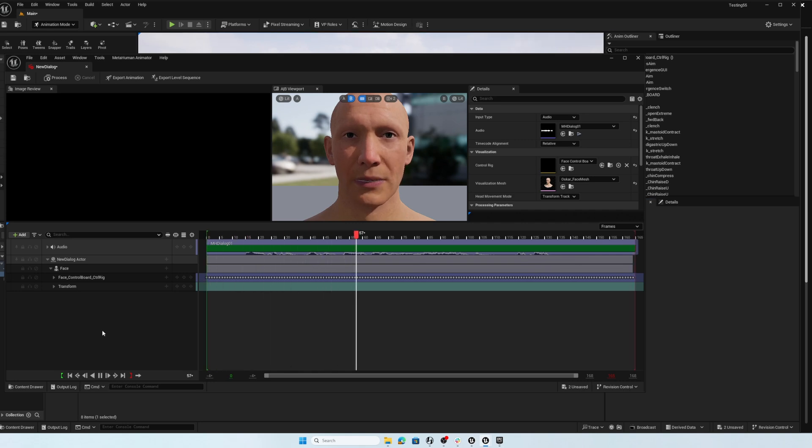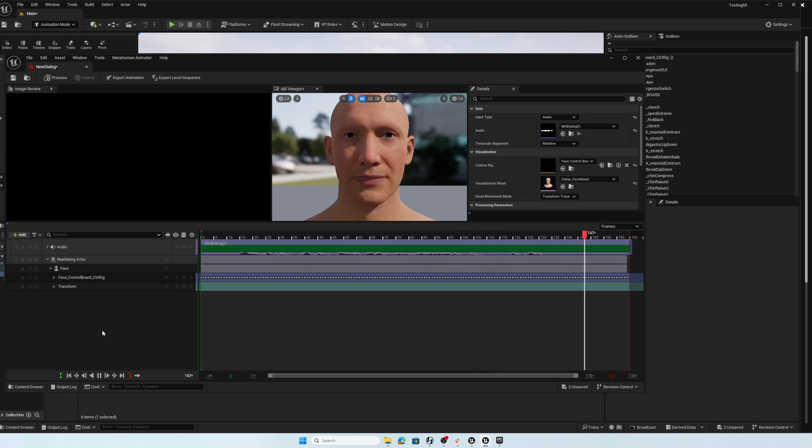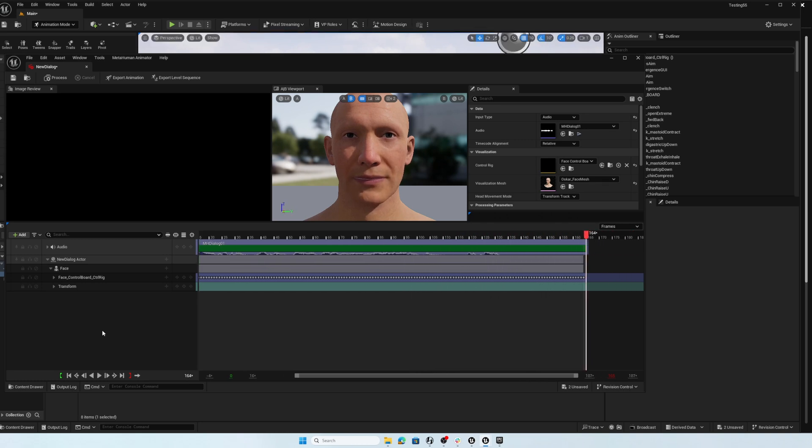Hey, check it out. We can animate MetaHumans using an audio file. Pretty cool. And that's all there is to it.